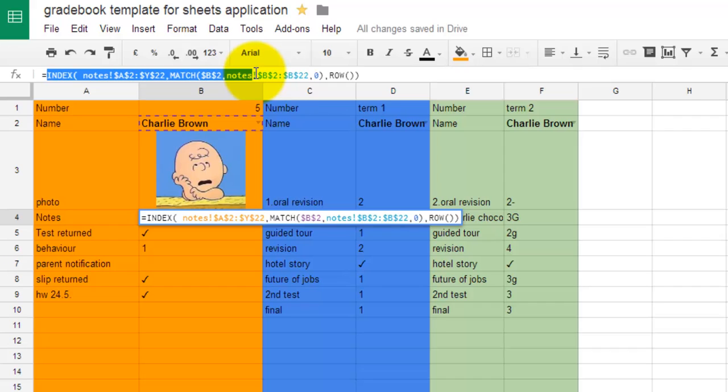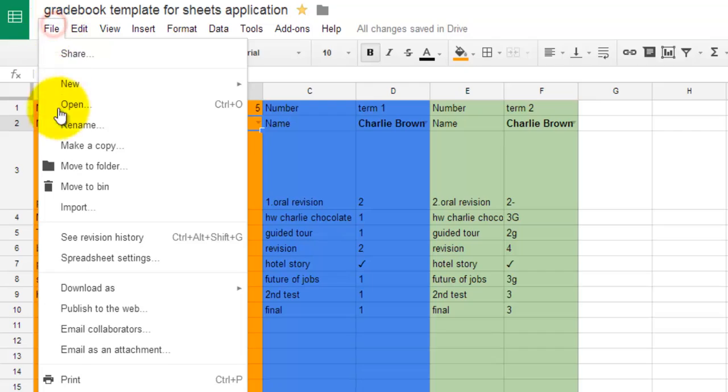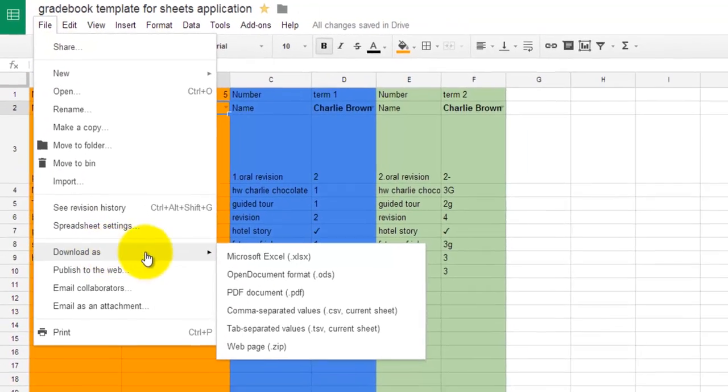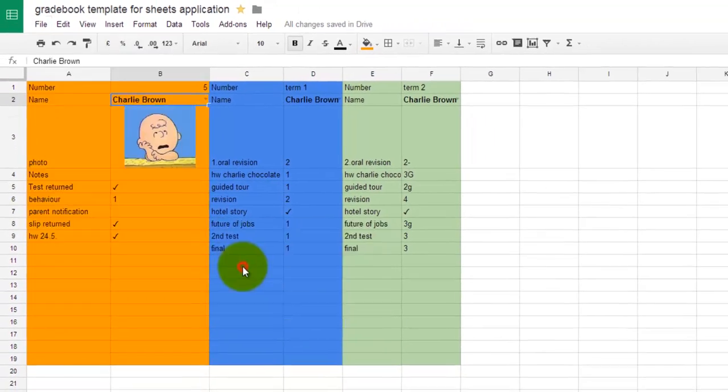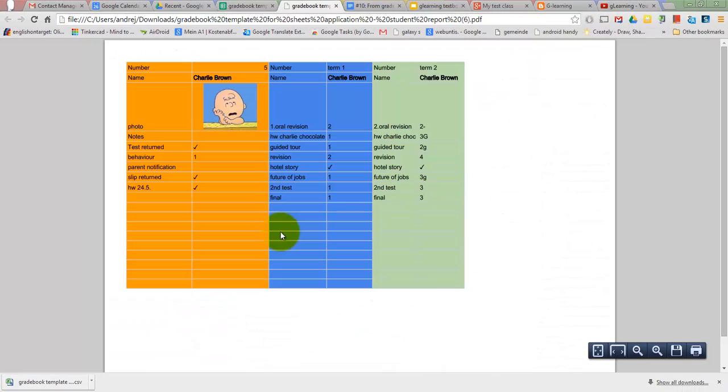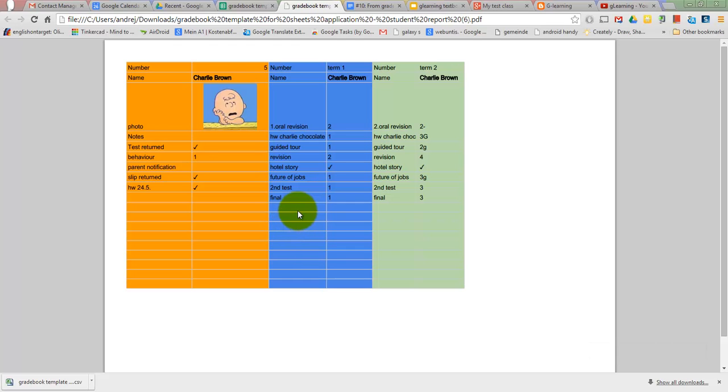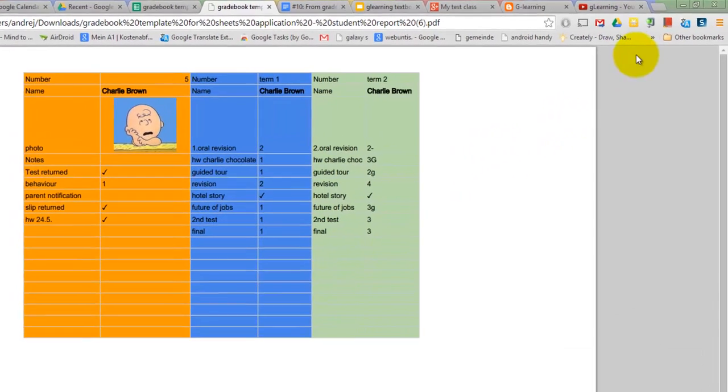I would like to refer you to the sample sheet or to my G-Learning blog where the setup is explained in detail. You can also download the report as a PDF file and email it to your students or their parents. You can also save the PDF file in your Google Drive.